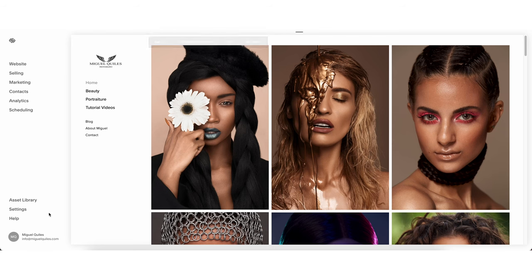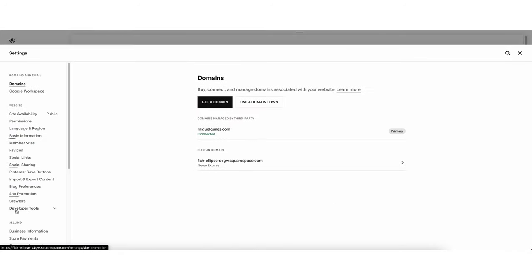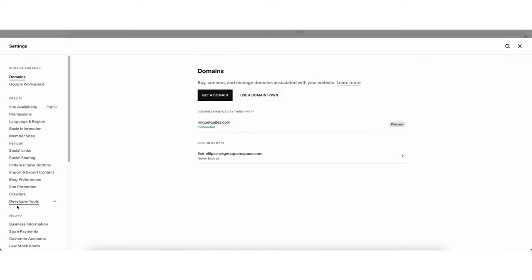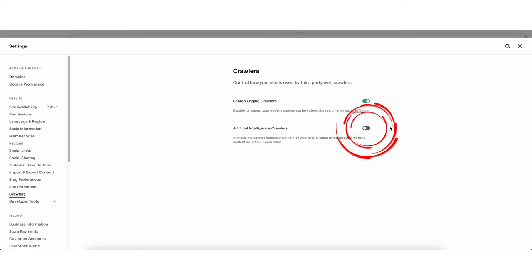Go ahead while this video is playing and check your own Squarespace site if you're using them for your site builder, and let me know in the comments if it's turned on by default on your own website. You could turn that feature off, and it would seem that this would disable the ability for AI to train itself based on your work, but that's not a guarantee.